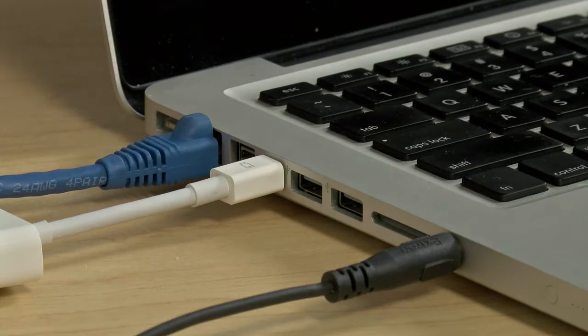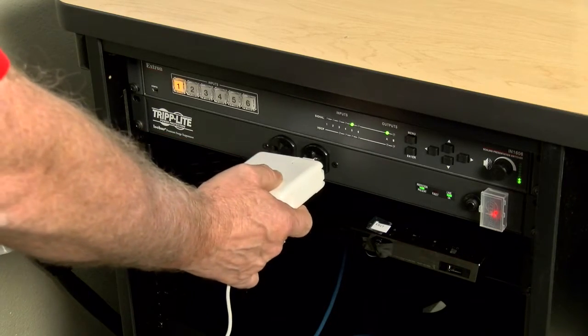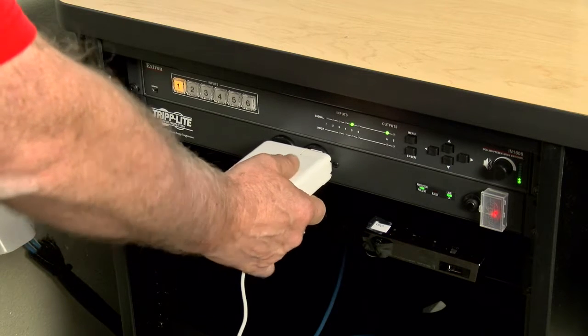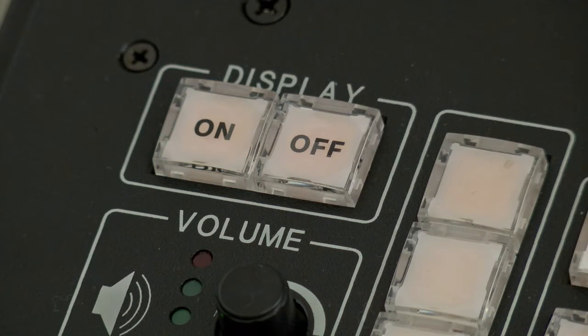It is also recommended that you connect your laptop to AC power.